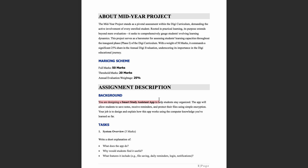Your background scenario: you are designing a smart study assistant app to help students stay organized. The app should save notes, receive reminders, and protect files using simple encryption. Your job is to design and explain how this app works using the computer knowledge you've learned so far.